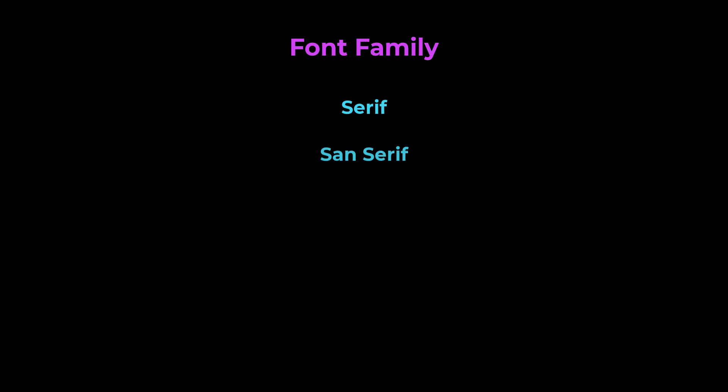First, let's see about the font family property. There are many fonts available. Each font comes under a font family. There are five different font families: Serif, Sans Serif, Monospace, Cursive, and Fantasy.